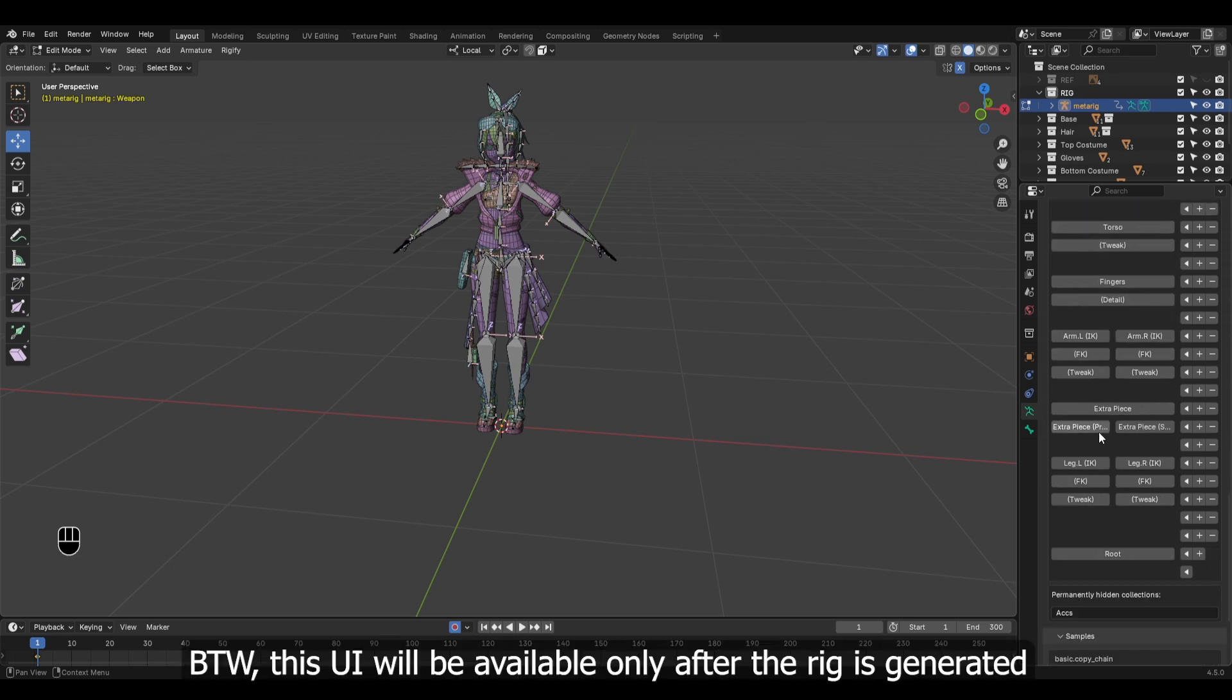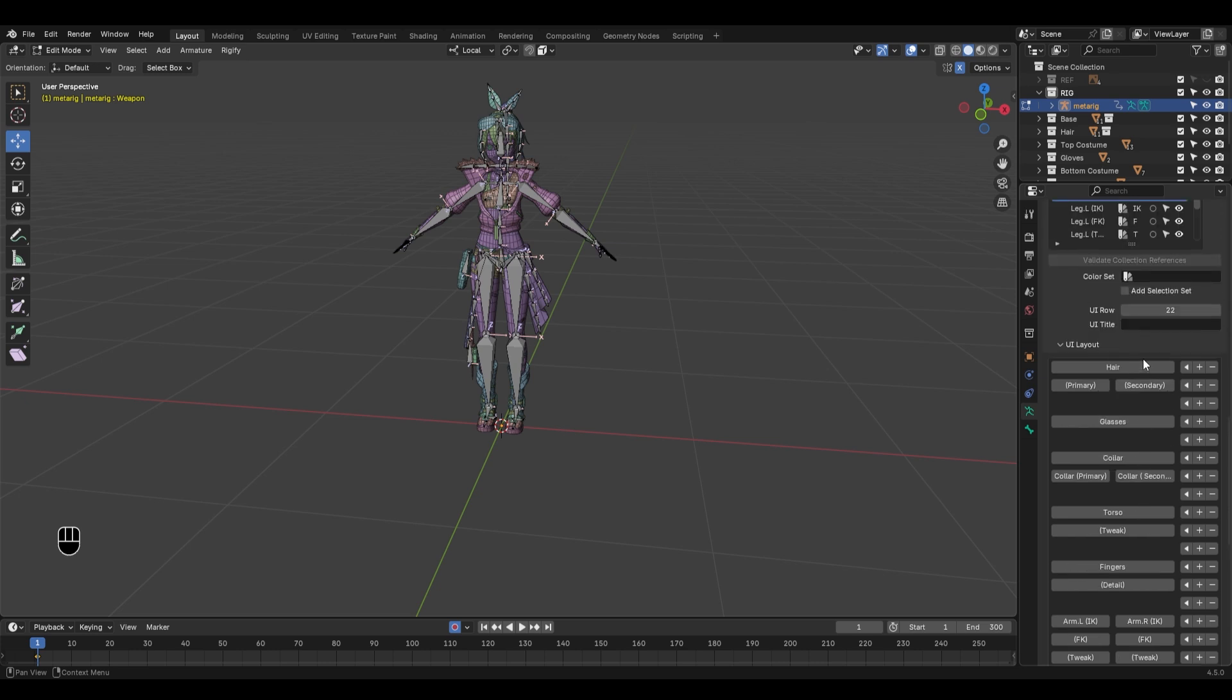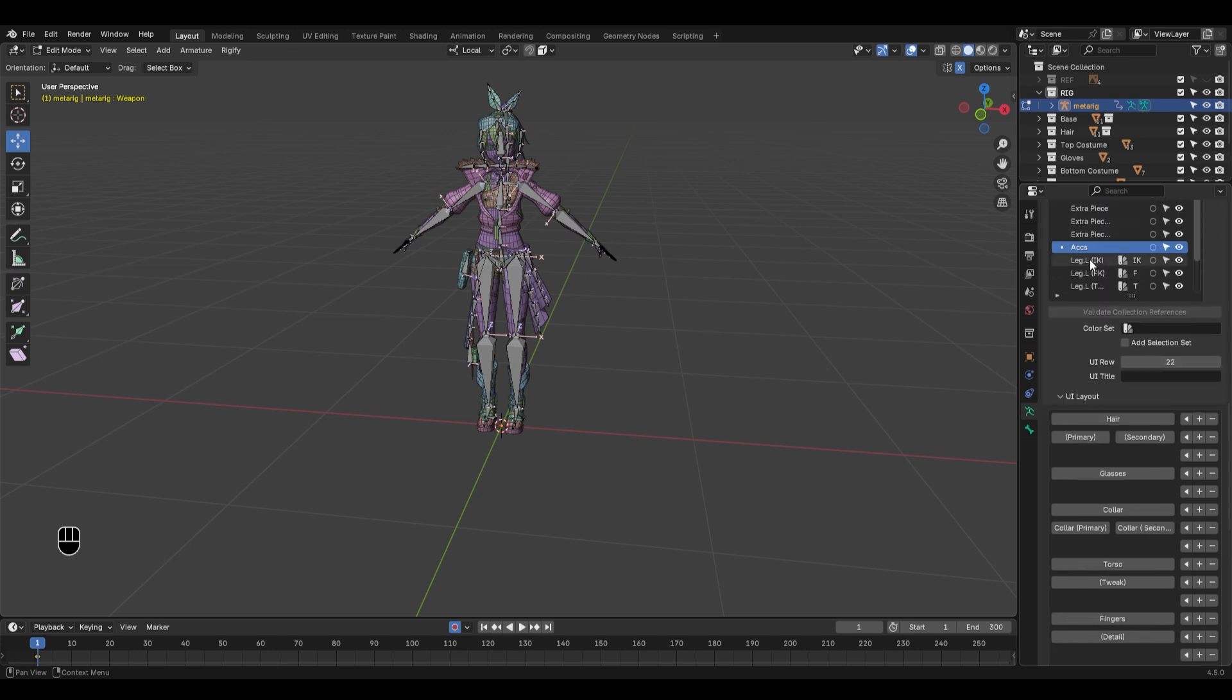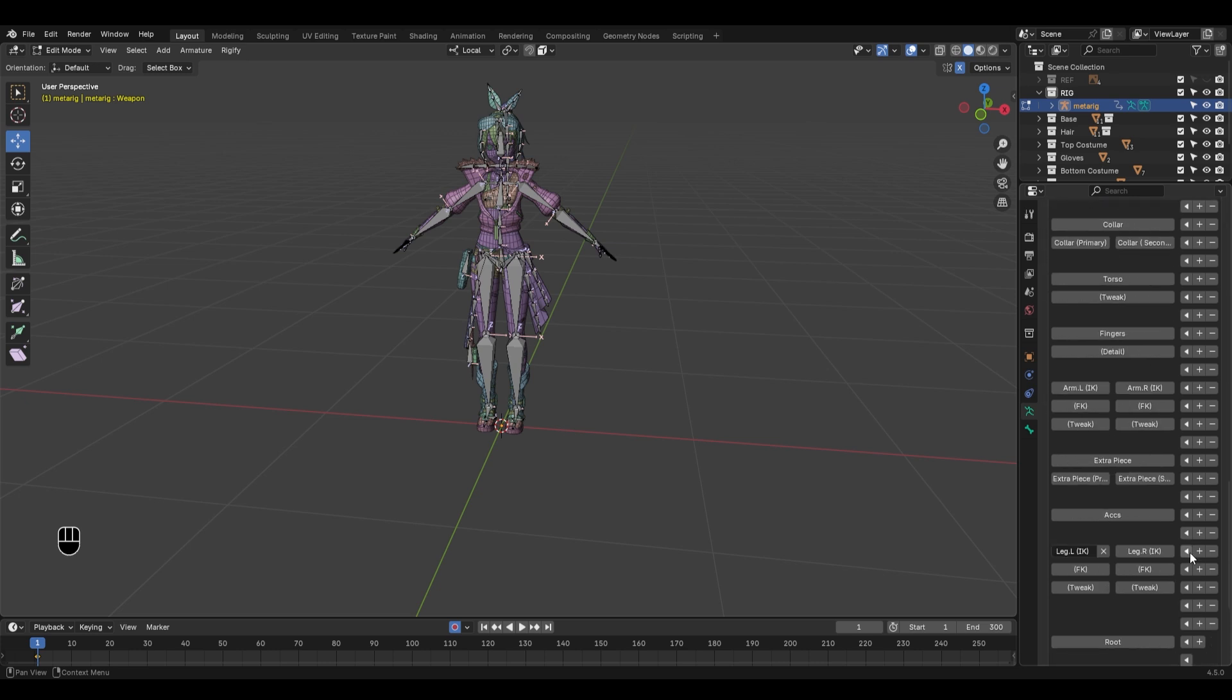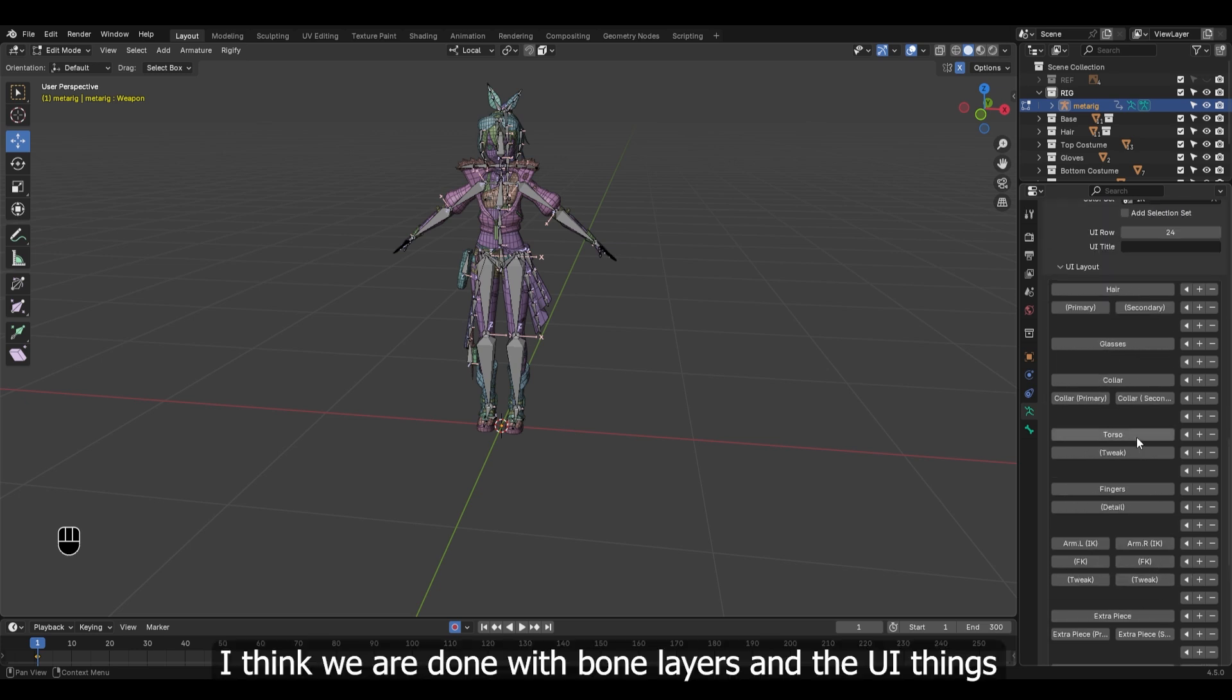By the way, this UI will be available only after the rig is generated. I think we are done with bone layers and the UI things.